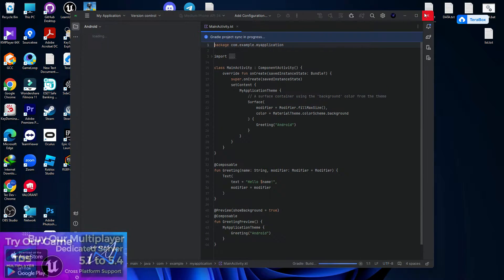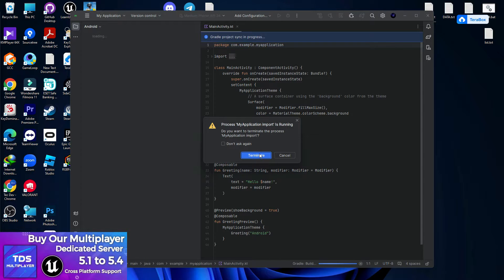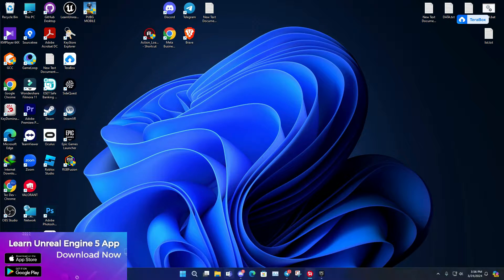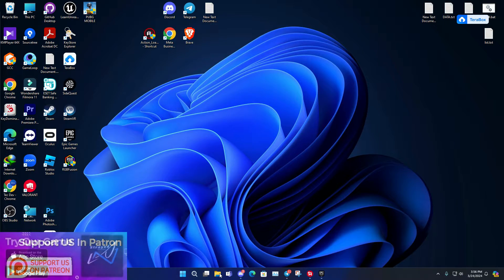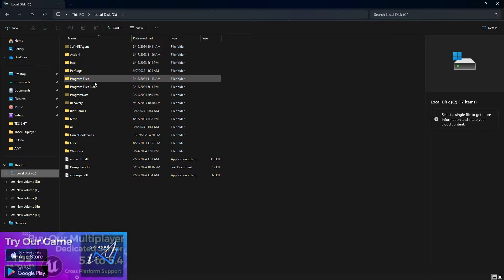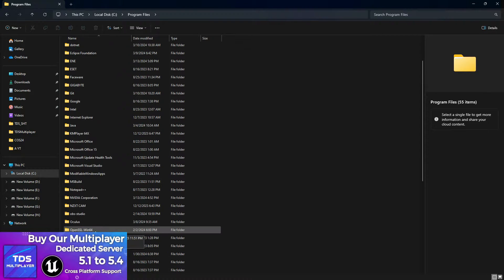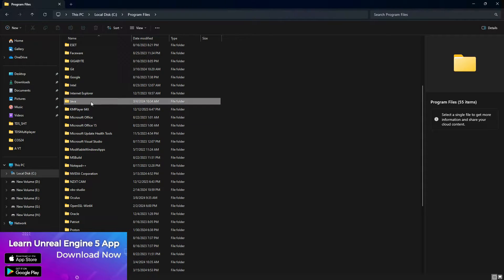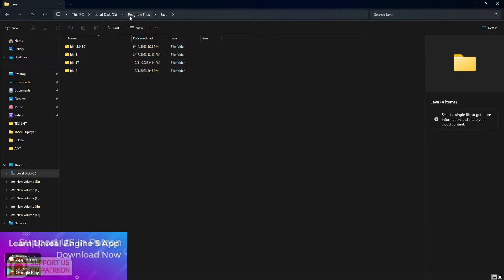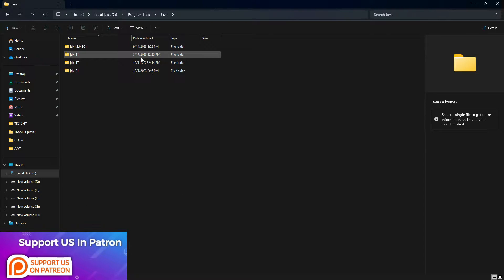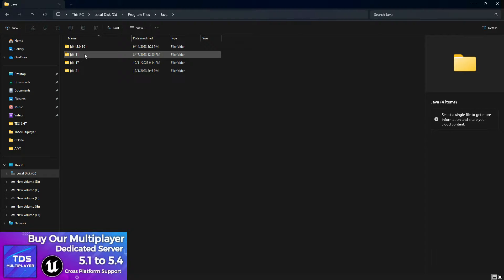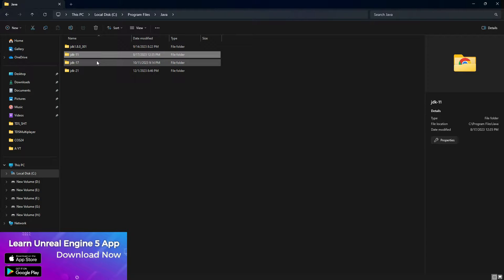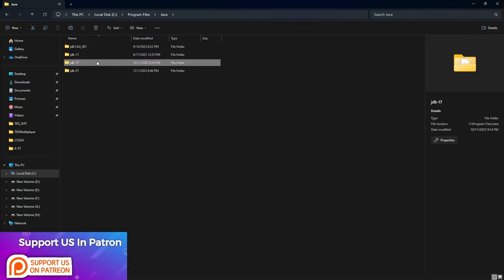Your second stage is done. Now the third stage: you need to install the Java Development Kit, or JDK. There are tons of JDK versions available. Once you install the JDK you'll find it at Program Files slash Java. My recommended versions are JDK 11 and JDK 17, which work really well with the latest engine version and give you fewer compile errors.